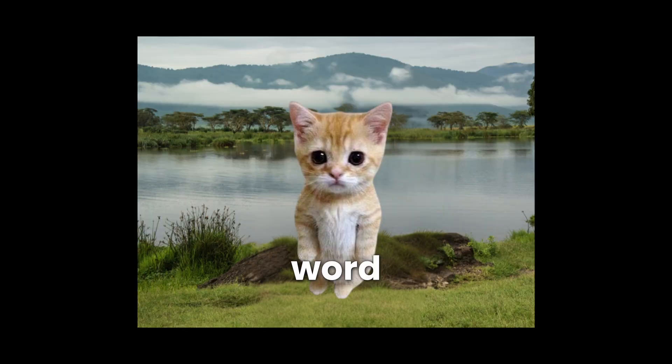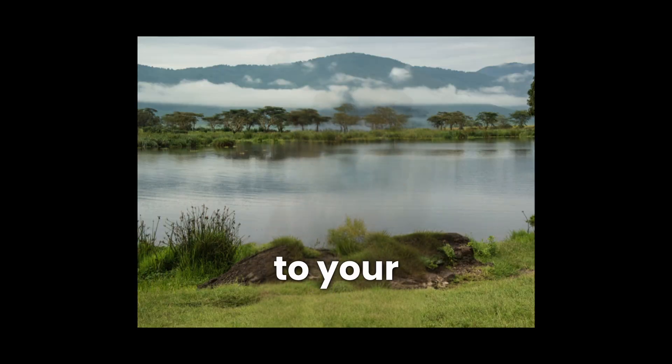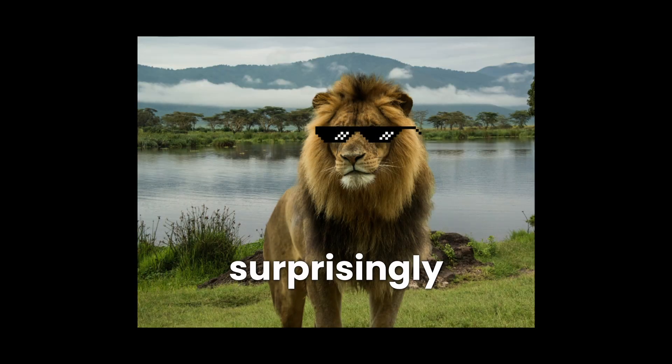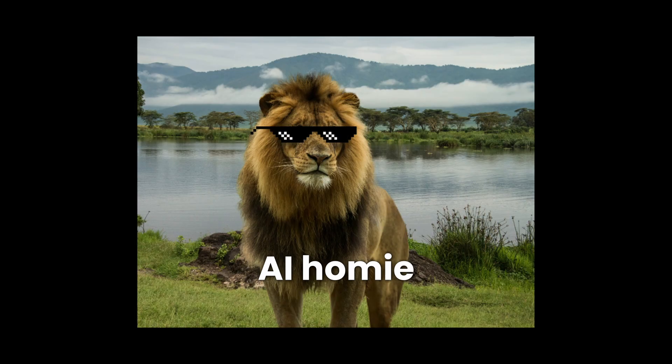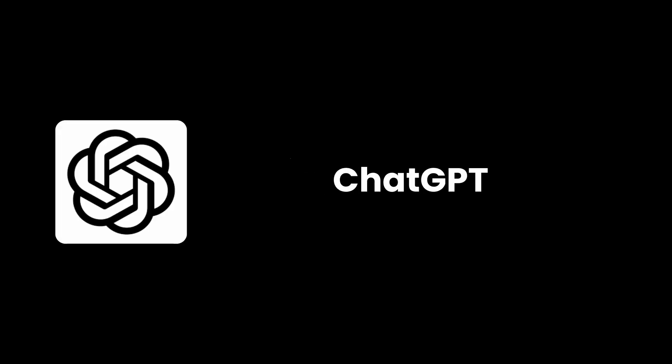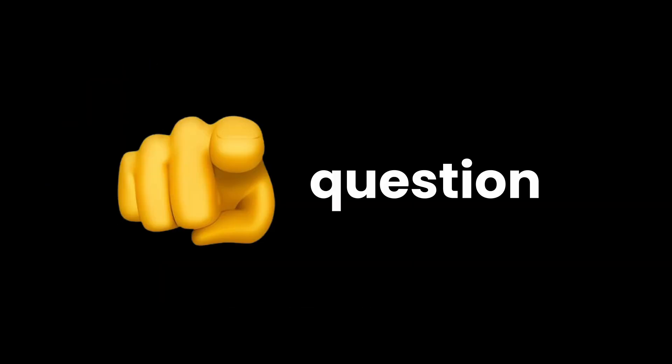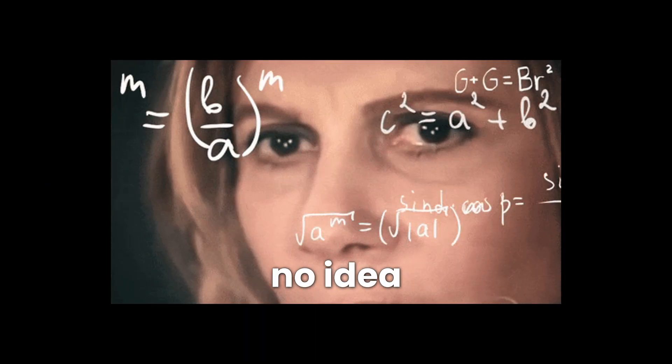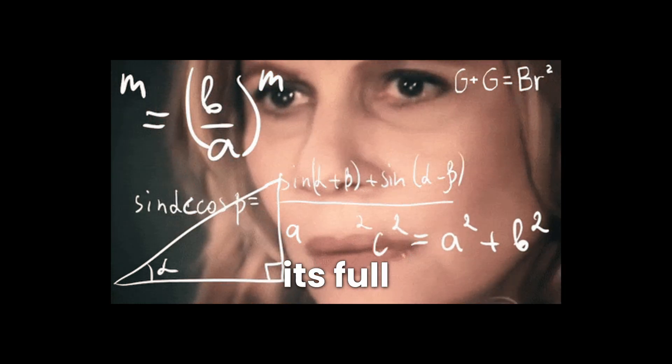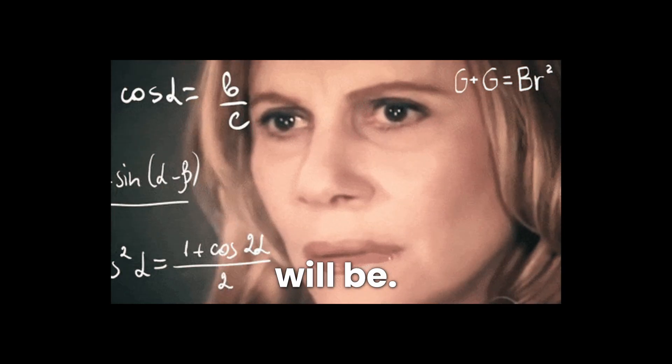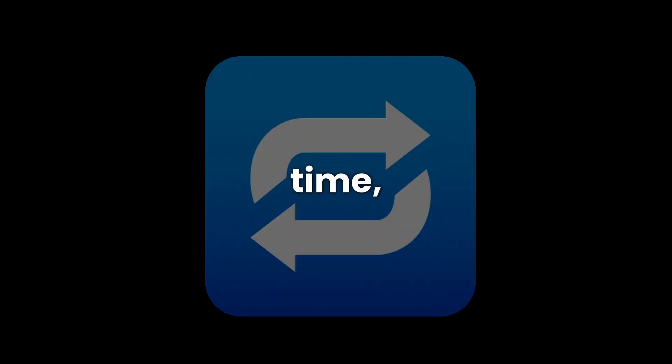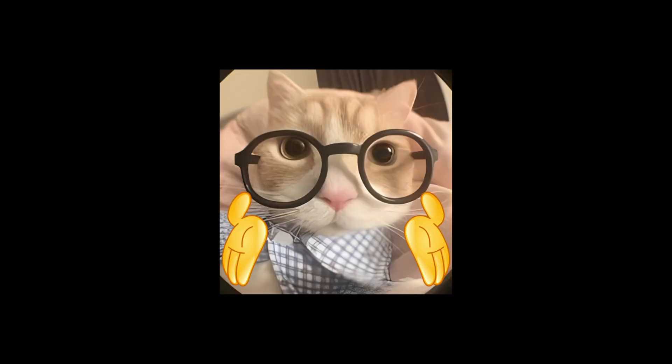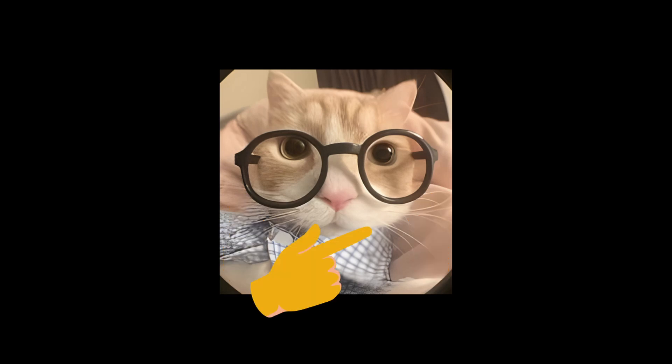That's how ChatGPT went from word prediction machine to your surprisingly chill AI homie. Alright, so we learned ChatGPT is basically playing an endless guessing game with words. But how does this actually work when you hit send on your question? Bro, ChatGPT has literally no idea what its full answer will be. It's predicting it one word at a time, constantly going, okay, given everything so far, what word should I drop next?